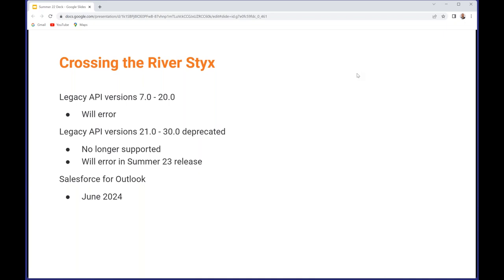In a similar vein, versions 21 to 30 are now deprecated. They are no longer supported and in a year's time for the Summer 23 release, these will start to error as well. If you've got any integrations running on API versions 21 to 30, please get those updated. Also, Salesforce for Outlook is scheduled for retirement in June of 2024. The recommendation is to move to Outlook Integration and Einstein Activity Capture, which is a lot more functional.